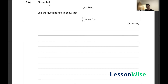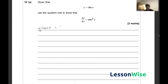In question 10 we have been given that y is equal to tan x and using the quotient rule we have to show that the derivative of y is equal to sec squared x. The quotient rule is only applicable to fractions, and we can represent tan x as a fraction since tan x is equal to sine x over cos x.